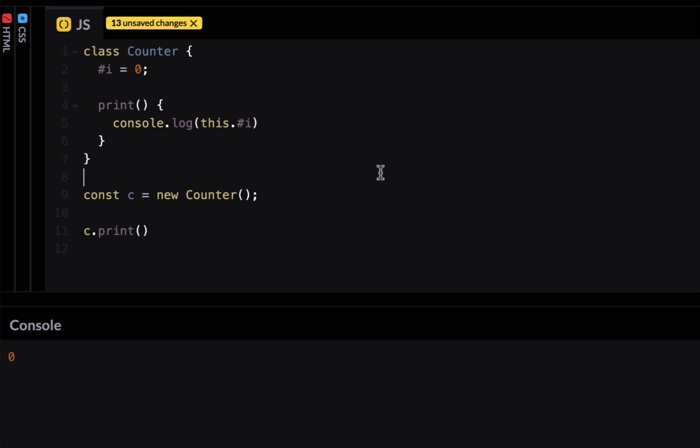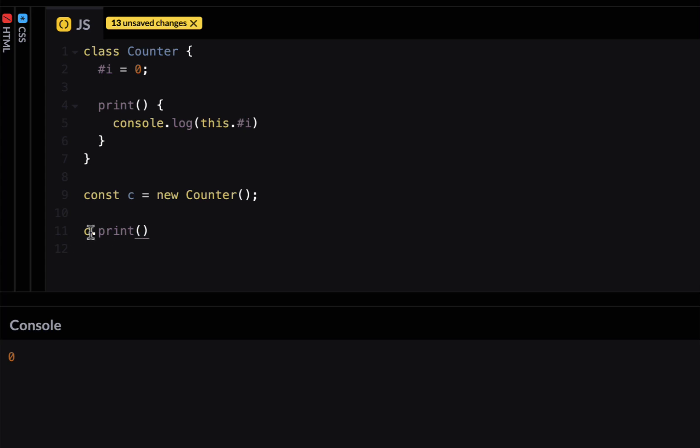All right the next feature of ES 2022 is private class methods. Just like we have private class fields the methods can also be private. For example if I want to make this method print private I can do that. But what does it mean to be a private method? It's the same thing. For example here I can access c dot print. So once I make this private I cannot call it directly. So let's make this private by adding pound sign.